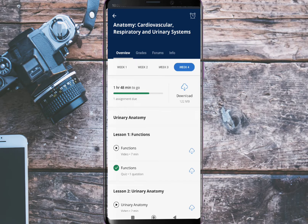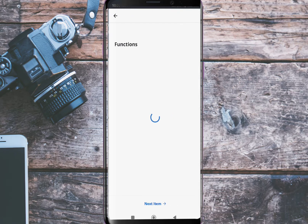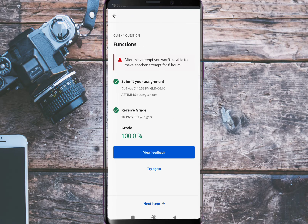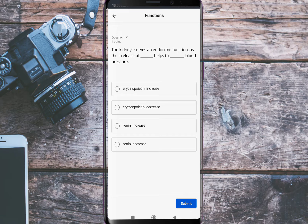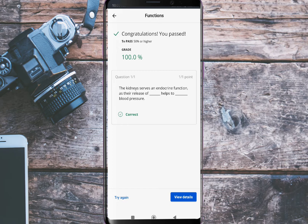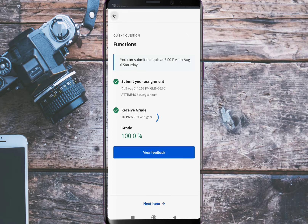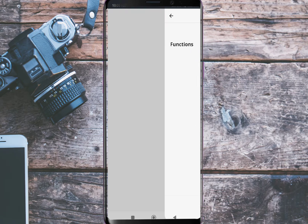Let's start our first quiz. The first quiz is about kidney functions. The kidney serves an endocrine function as the release of a hormone that helps to increase blood pressure. The answer to this question is the third option: increase. As you guys can see, this answer is correct.